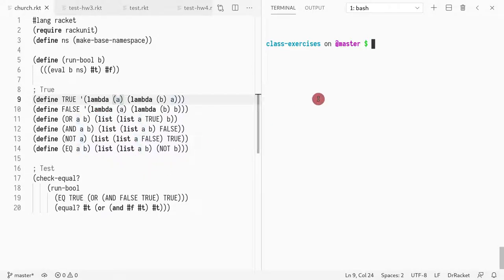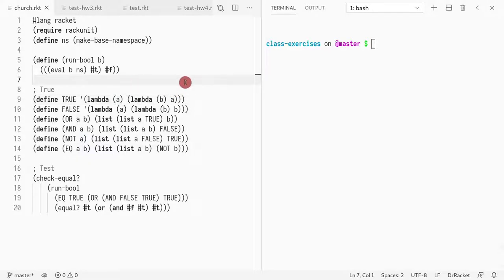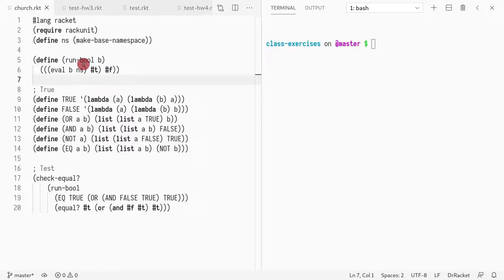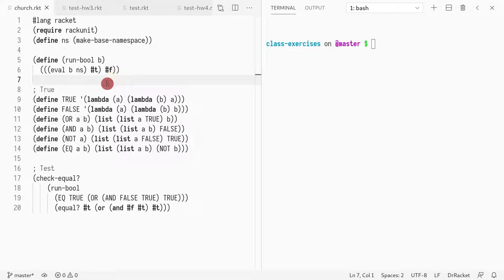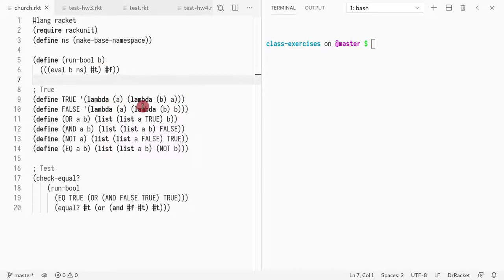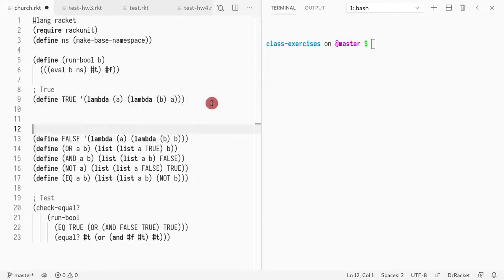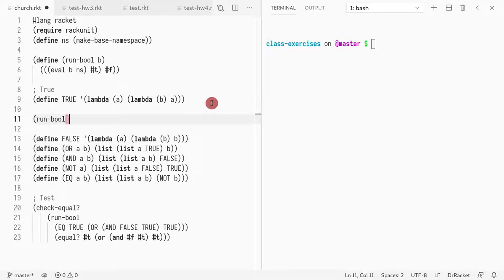One way to run a church boolean is you evaluate it, and you pass true in the first parameter and false as the second parameter. Whatever you return will be either true or false, because if a is true and you return true, then that would be equivalent to returning true. So if that was a bit confusing, let me show you this example.